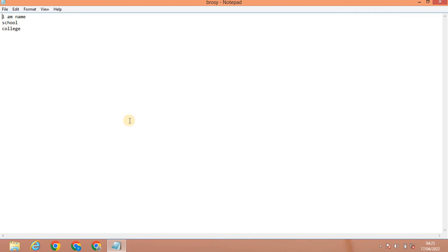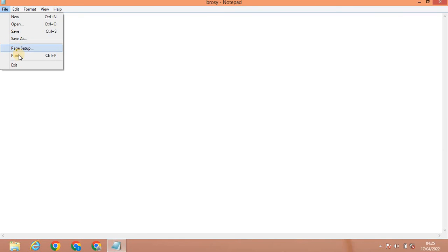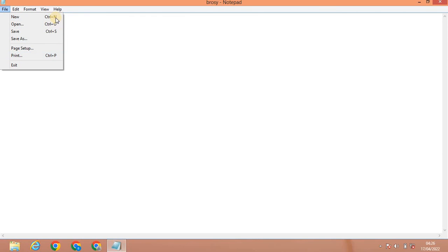You can use the printer to print the paper and set the page. The print option shortcut is Ctrl+P. You can use shortcut keys or click the print option. The last option is Exit to close the application.